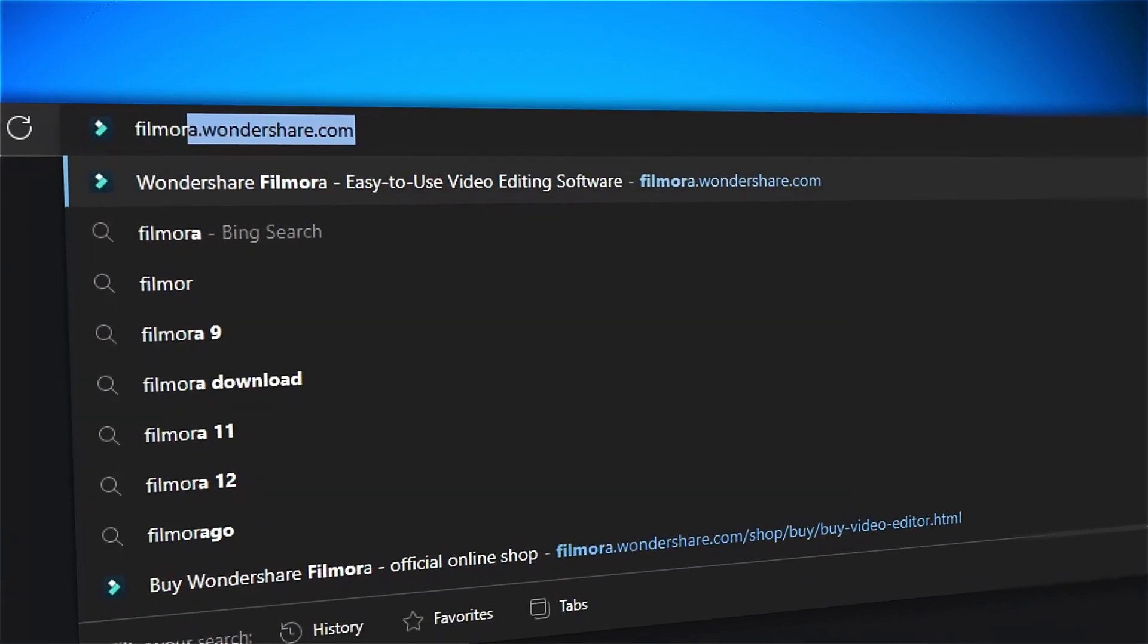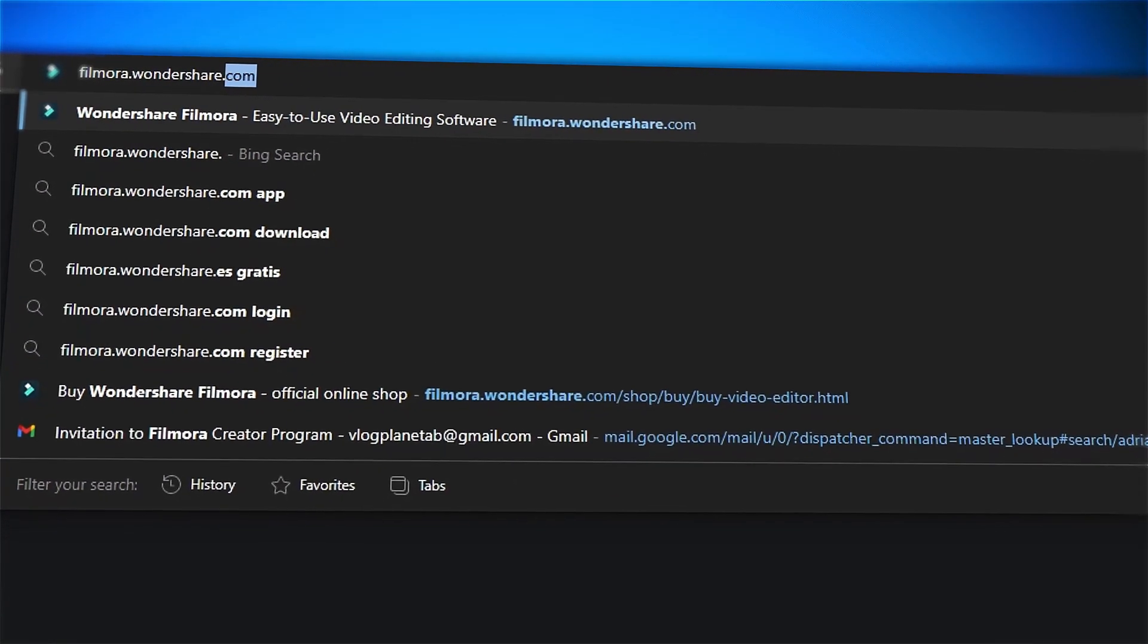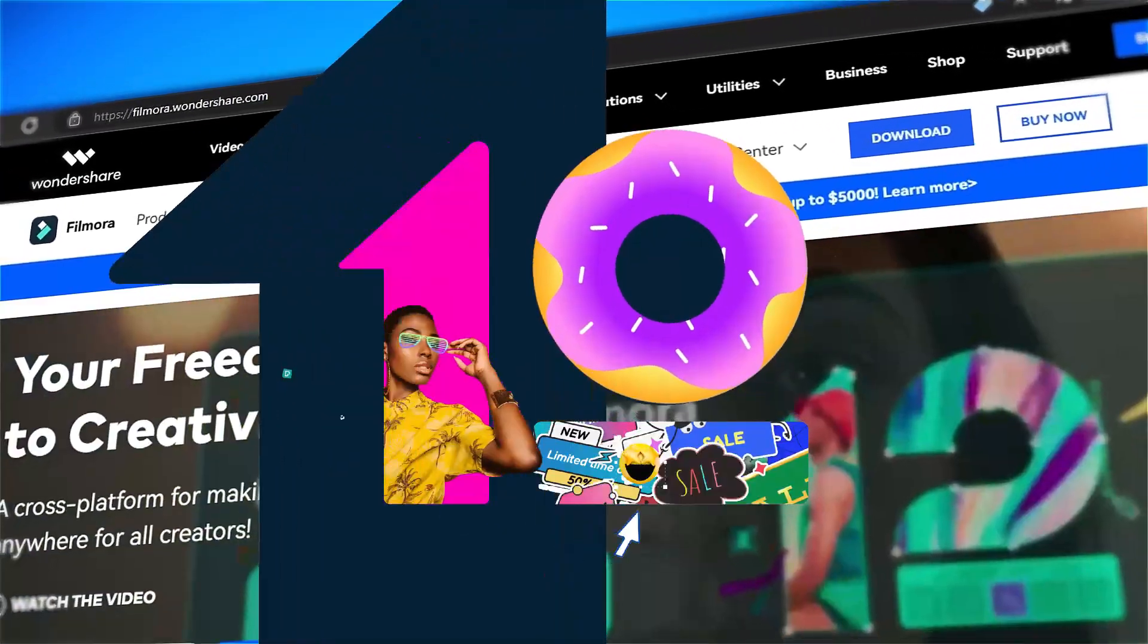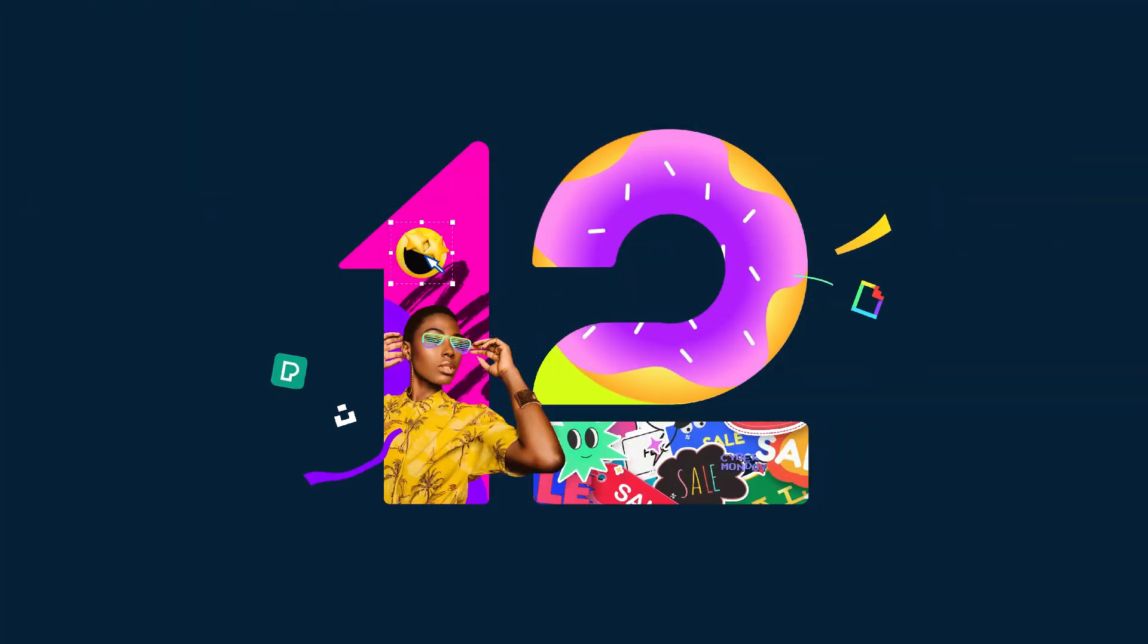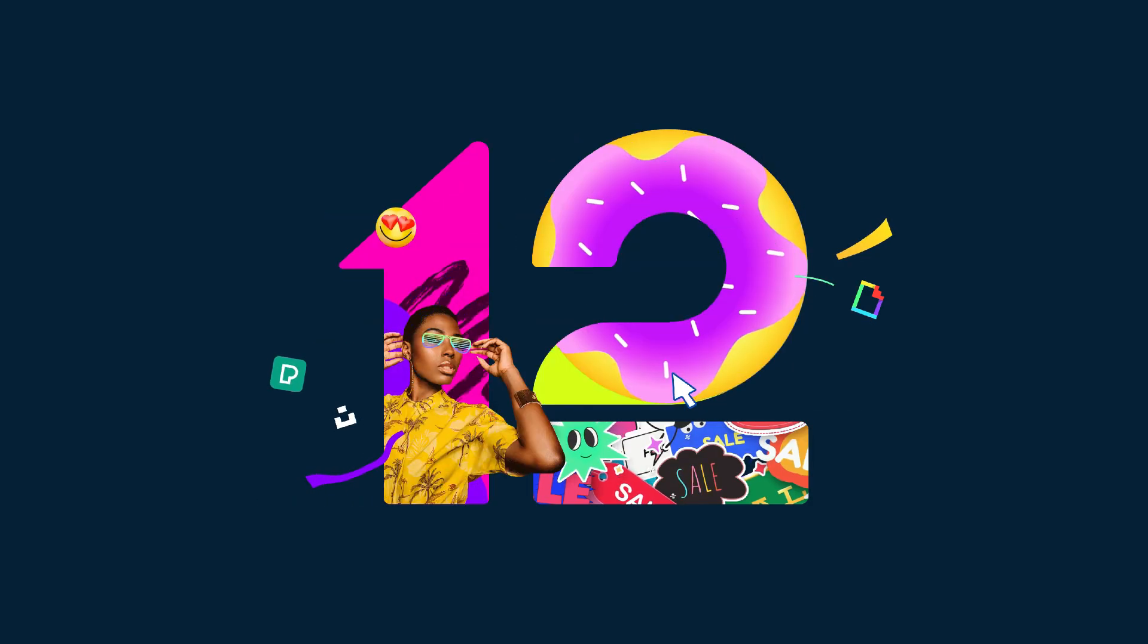If you're interested in more creative editing, check out filmora.wondershare.com.